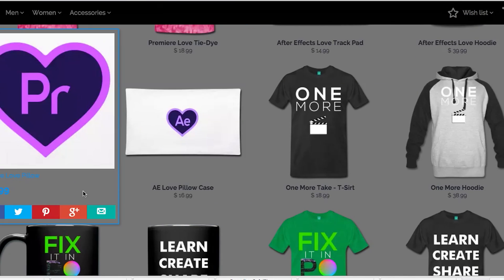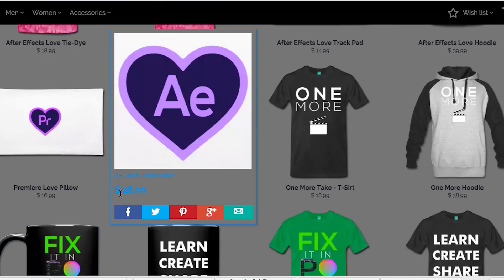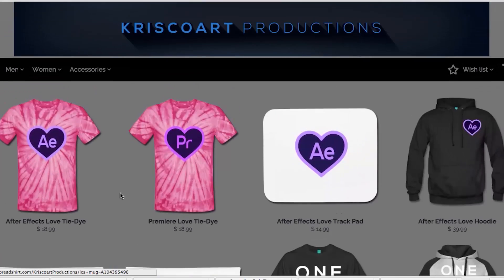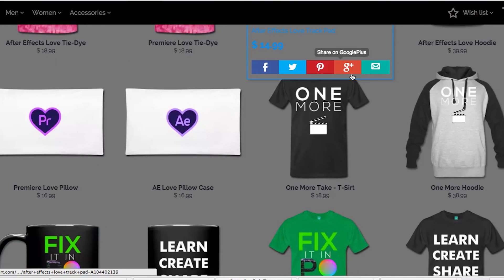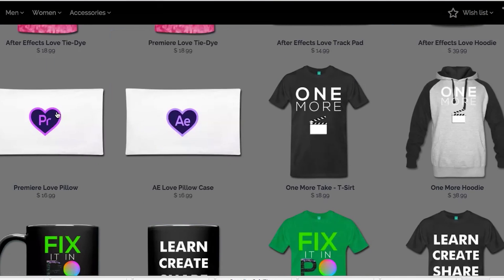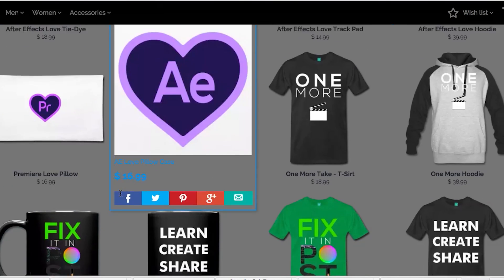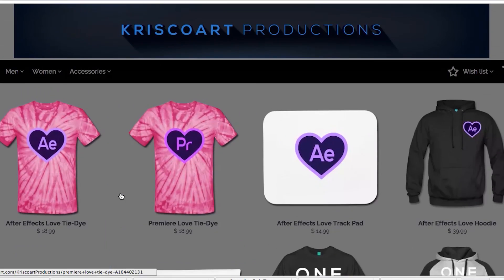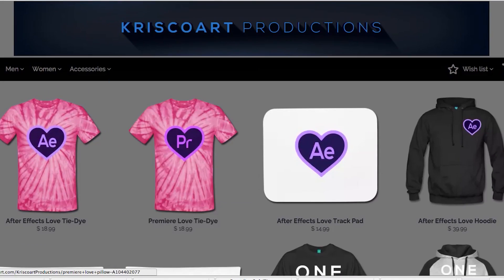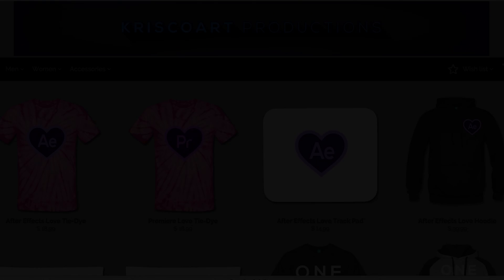And that pretty much describes my life on Valentine's Day. So check them out. I've created some pillows that match with After Effects and Premiere. So if you're interested in that kind of stuff, those are there for you.